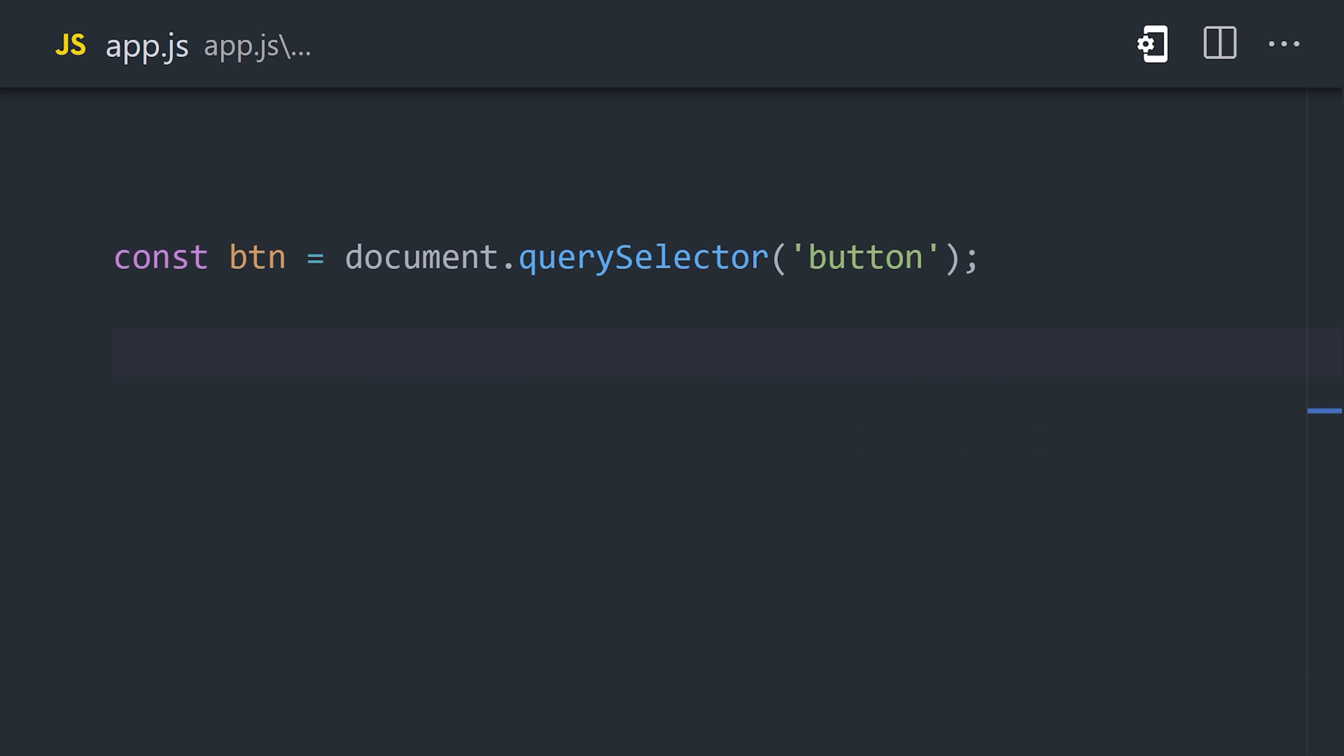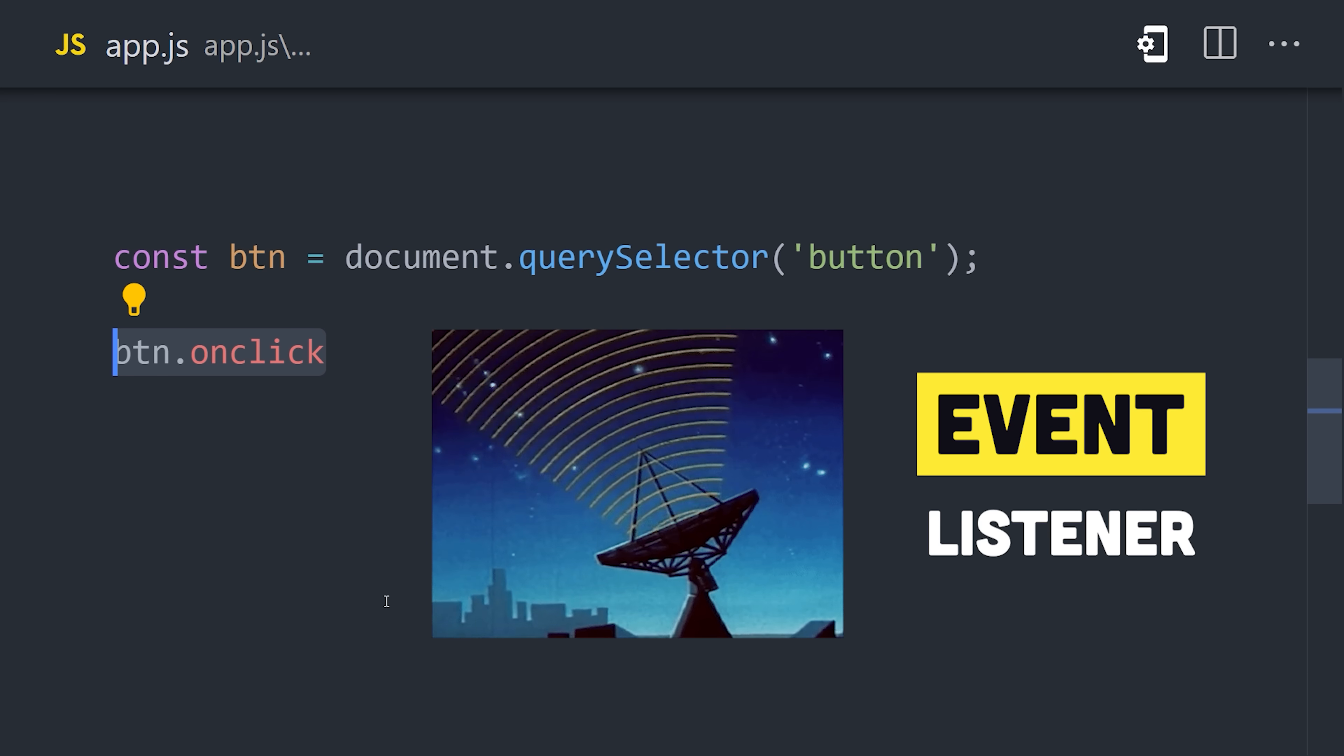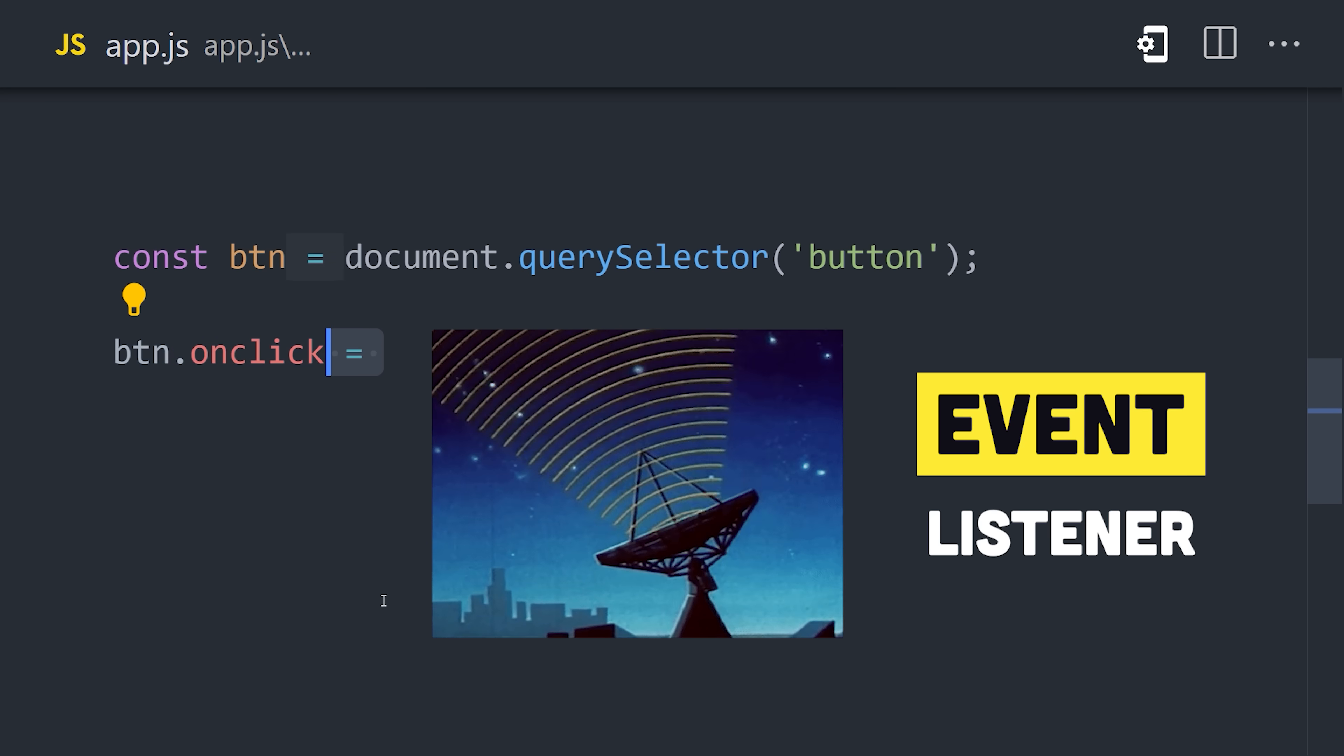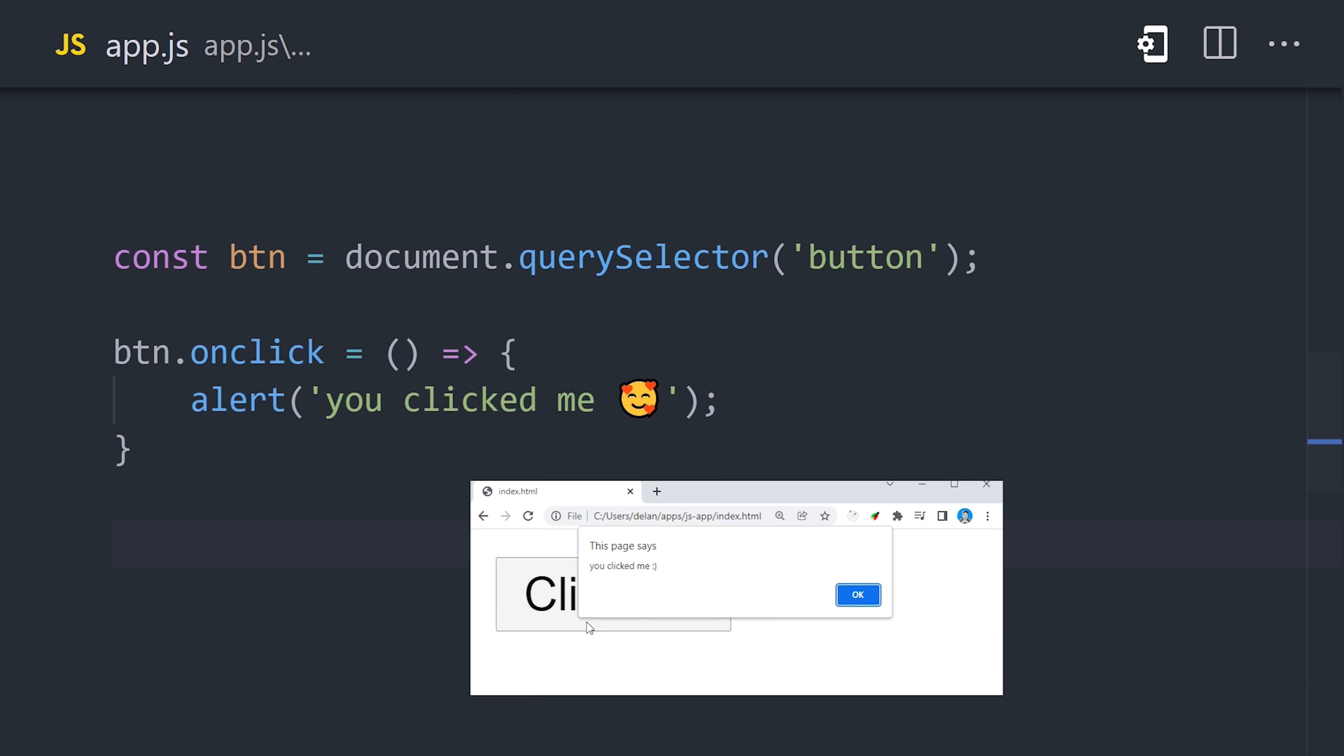Now to make the button interactive, we can add an event listener to it by defining a function for the onClick event. We can use the function keyword here, or the more concise arrow syntax. Now the event loop will execute this function whenever a new click occurs.